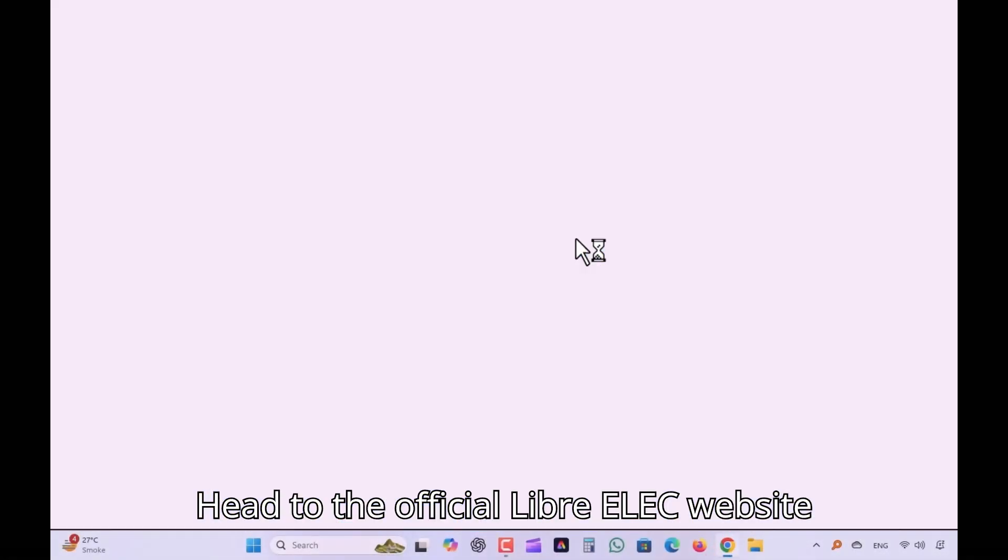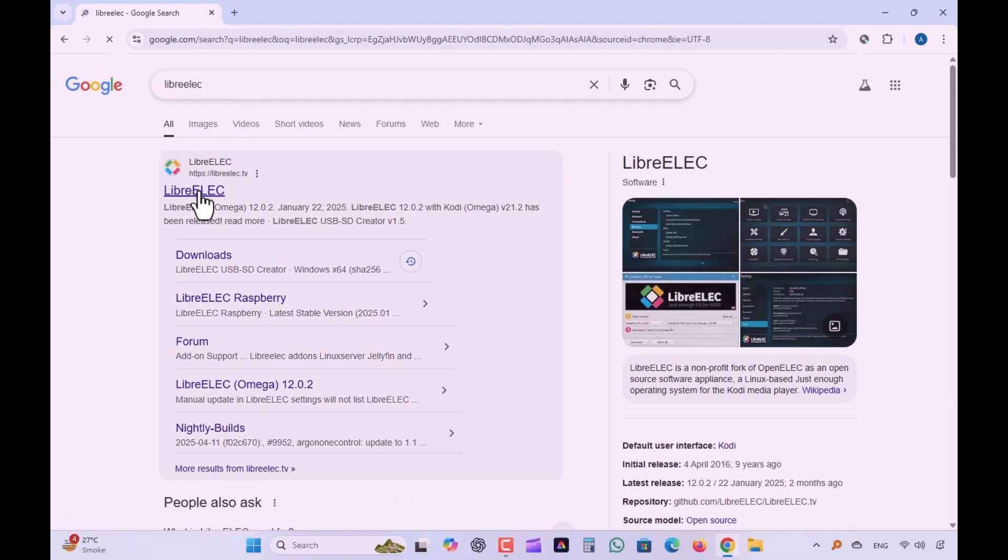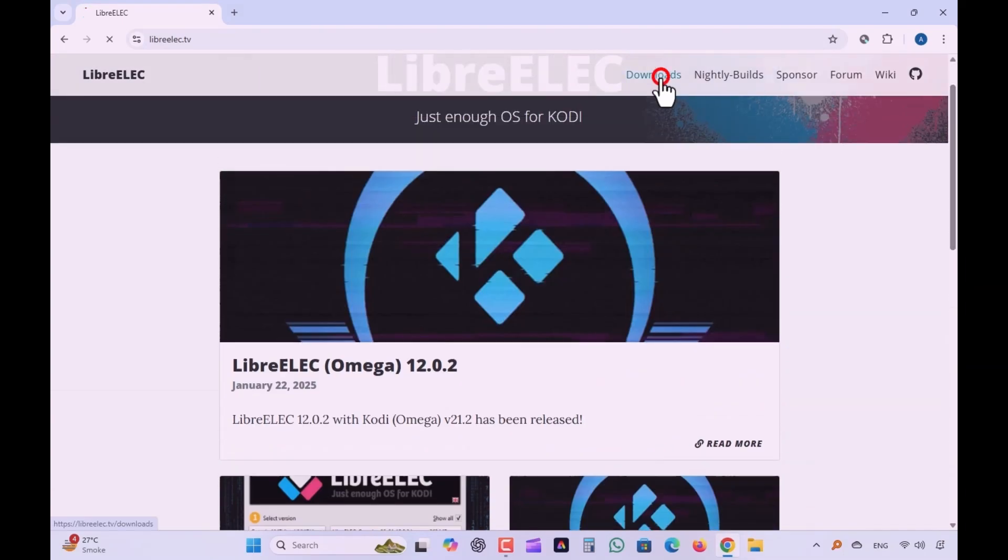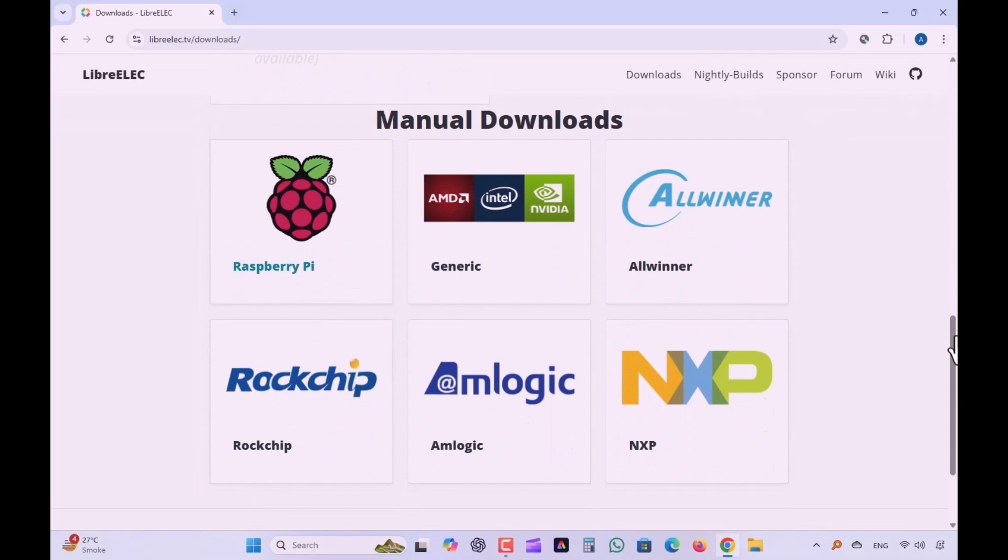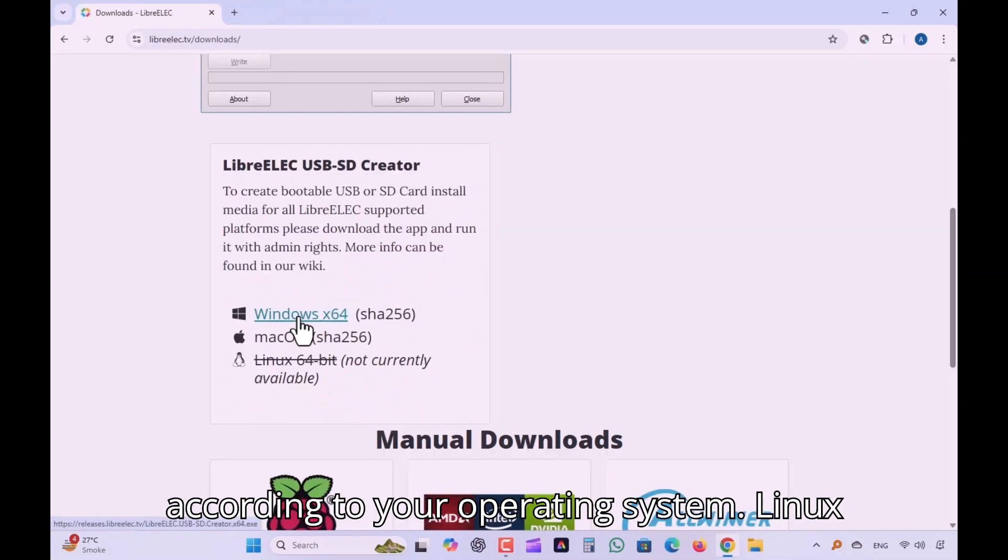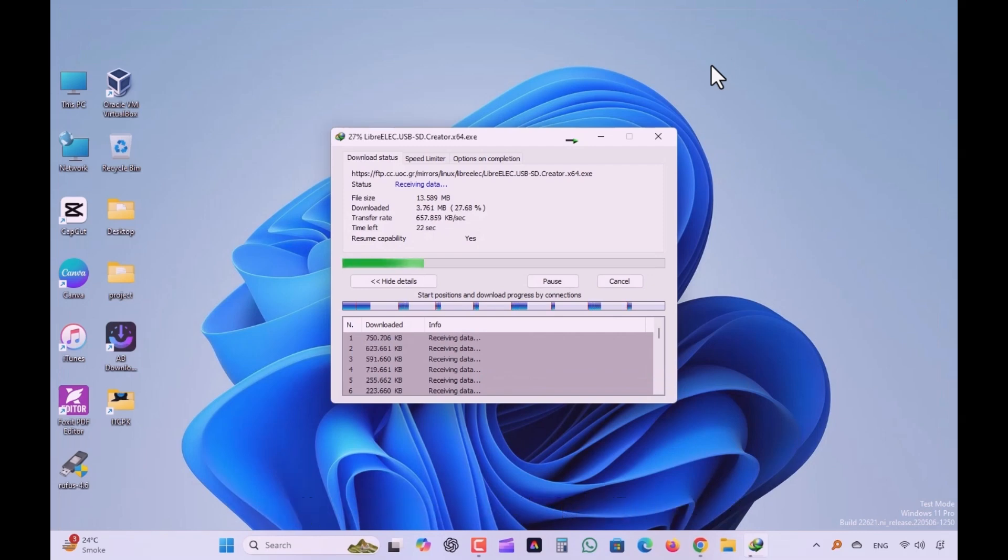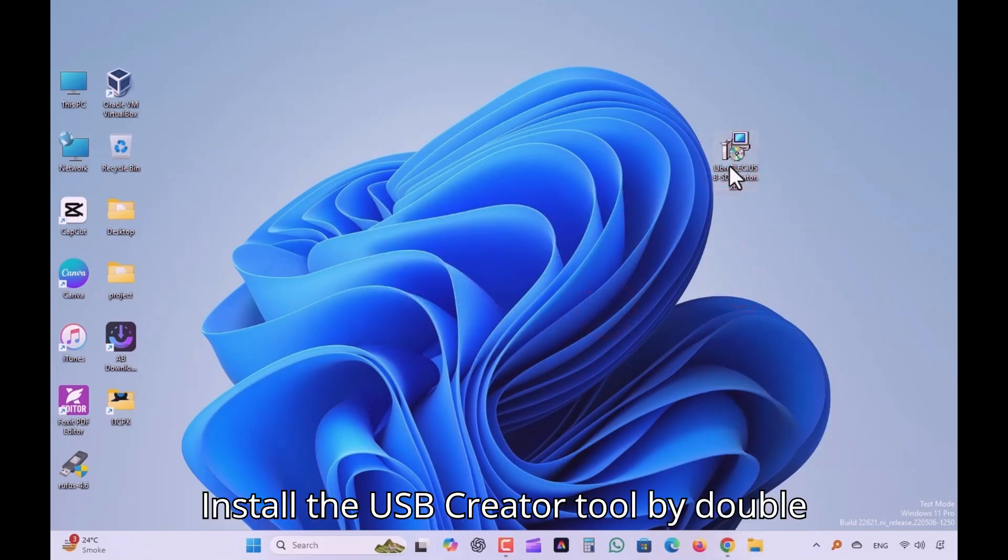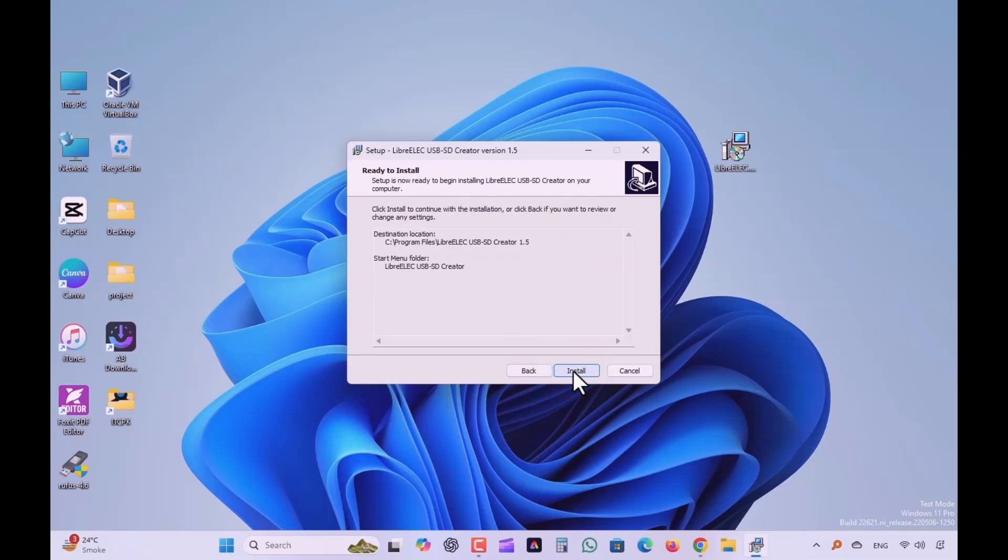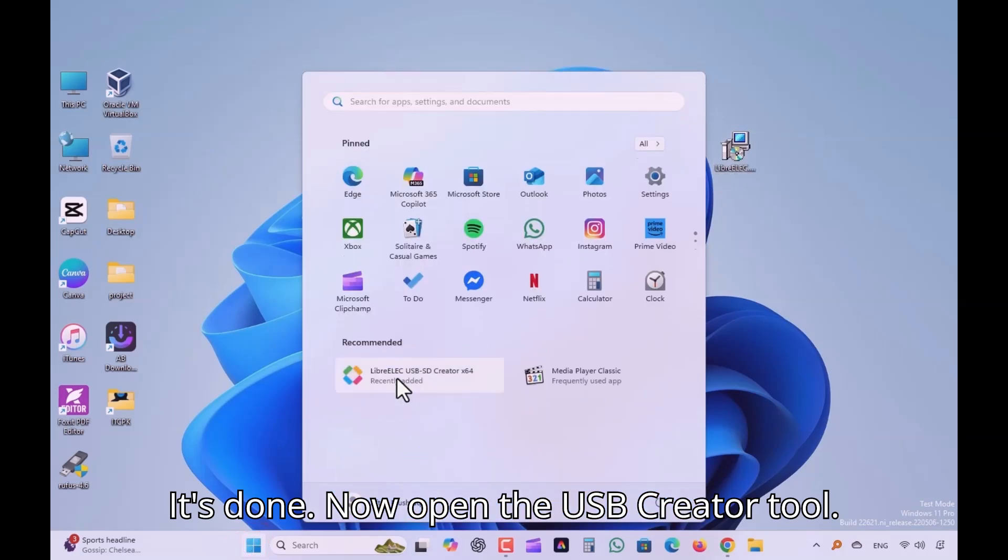Head to the official LibreELEC website and download the USB Creator Tool. Click the Windows or Mac download link according to your operating system. Linux version is currently not available. Install the USB Creator Tool by double-clicking the installer. It's done. Now open the USB Creator Tool.